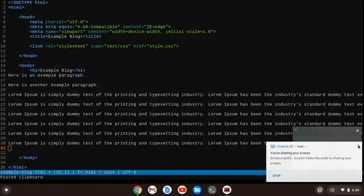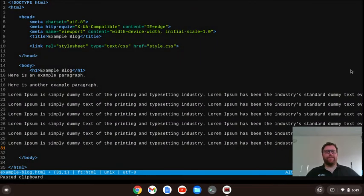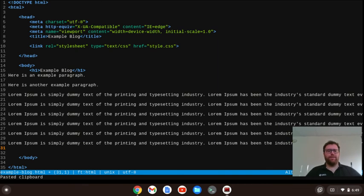Hi, Mr. Unkert here, and in this video I'm going to show you how to use a macro in the micro command line text editor to quickly write or insert an opening and a closing paragraph tag in your blog.